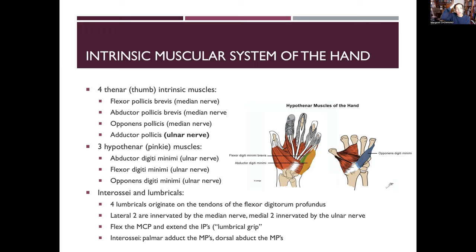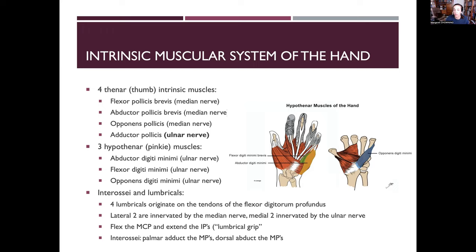The intrinsic muscles of the thumb — the thenar intrinsic muscles — include flexor pollicis brevis, abductor pollicis brevis, opponens pollicis, and adductor pollicis. The thumb side is generally innervated by the median nerve. The only exception is adductor pollicis. So with median nerve compression, you'll still have thumb adduction, but opposition, abduction, and flexion will all be affected — as in carpal tunnel syndrome.